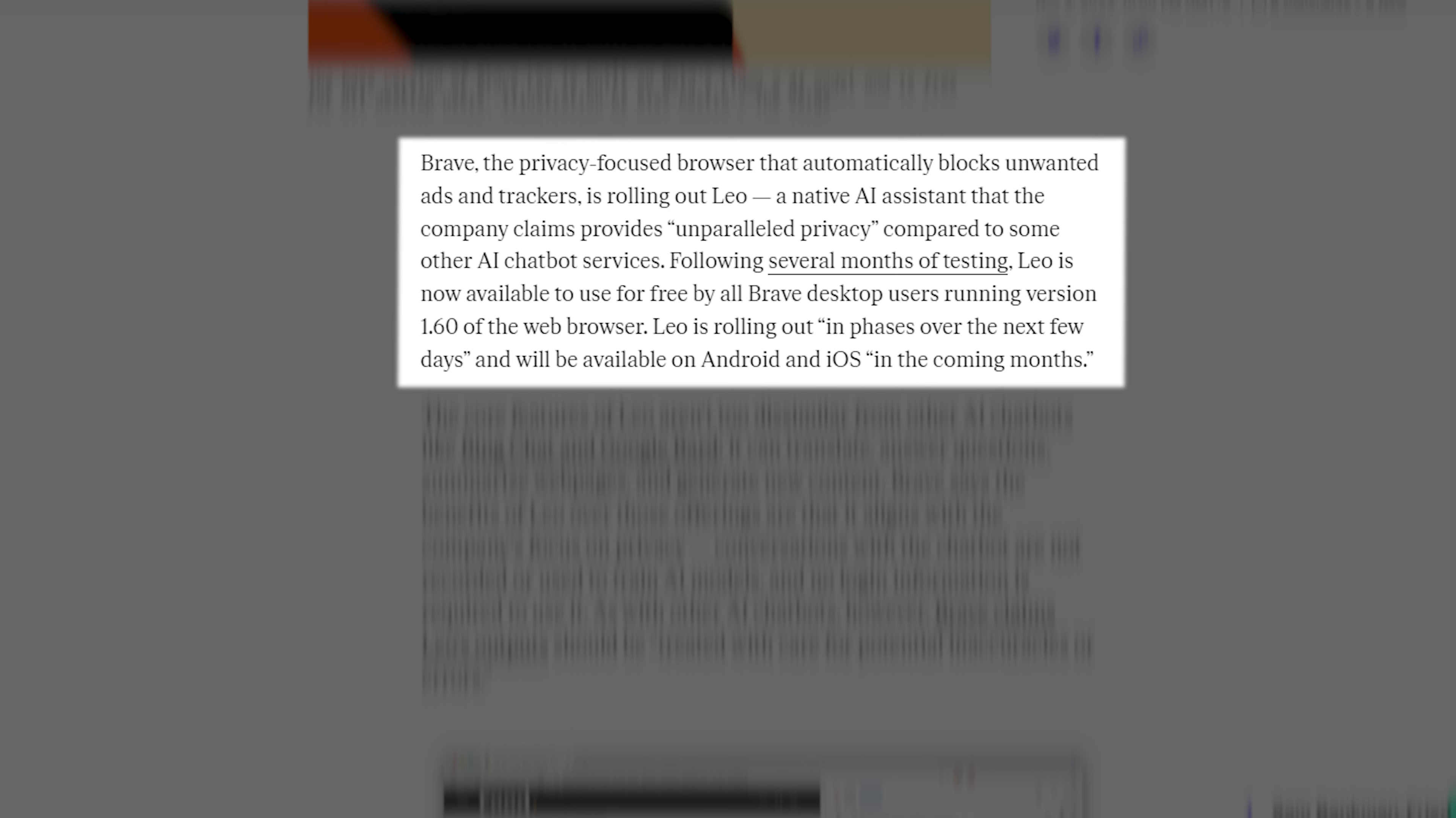Brave, the privacy-focused browser that automatically blocks unwanted ads and trackers, is rolling out Leo, a native AI assistant that the company claims provides unparalleled privacy compared to some other AI chatbot services.